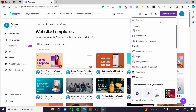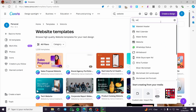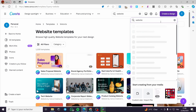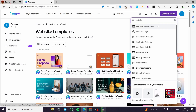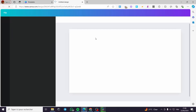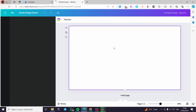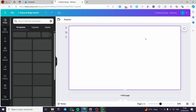Or you can simply click on 'Create a Design,' type 'website,' and it will give you the dimensions of that website. You are going to start from scratch. Click on 'Website' and here it will be showing you the designer page.